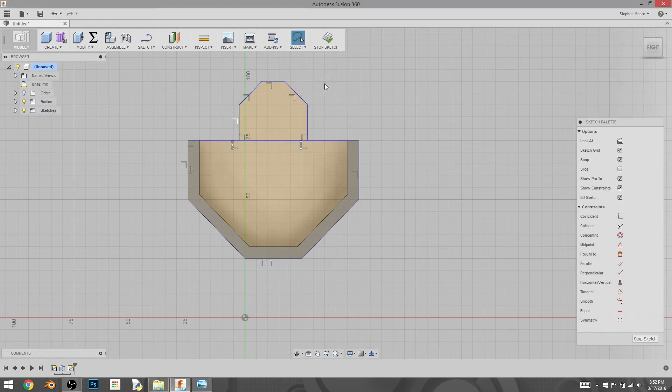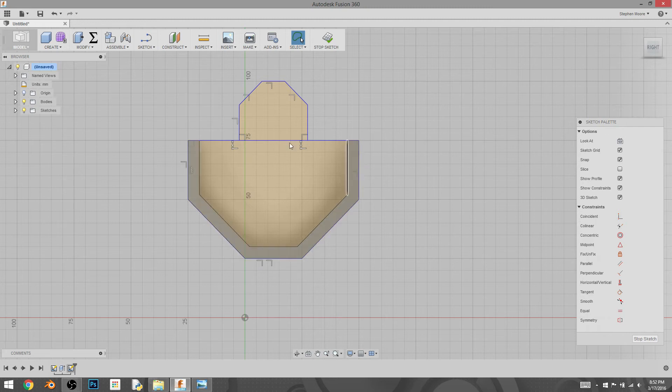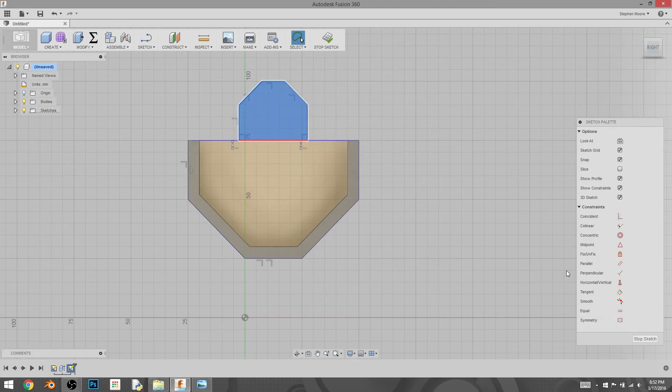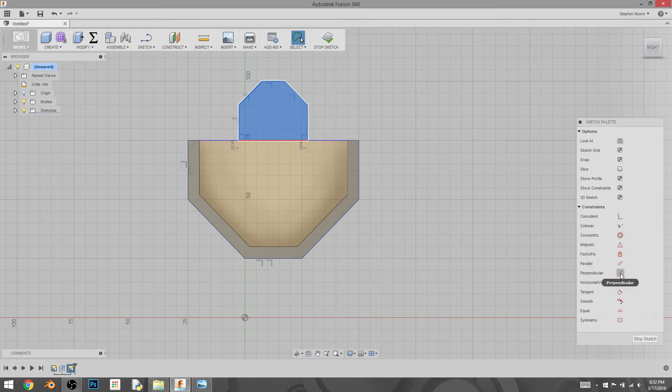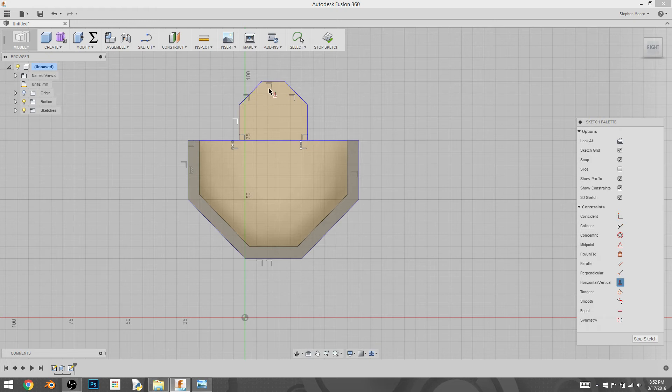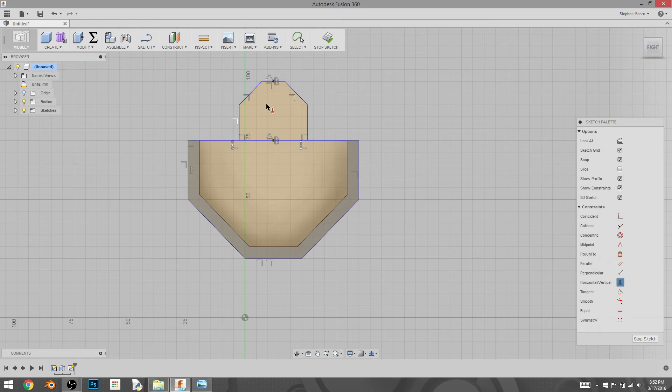That will actually center it between these points. There's another way you can do this too, if you want to use constraints. I think this will work, but I'm going to try it. I'm going to do a horizontal constraint on this and on this. And now they should be perfectly lined up.